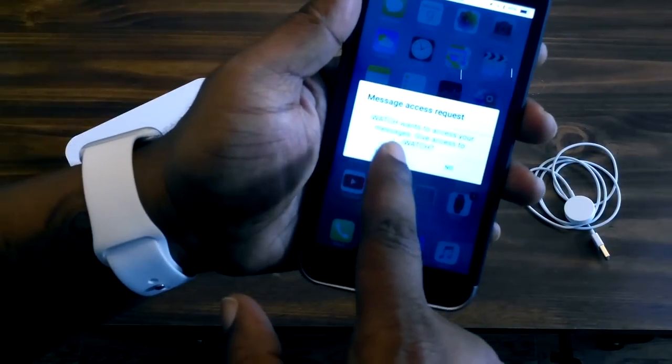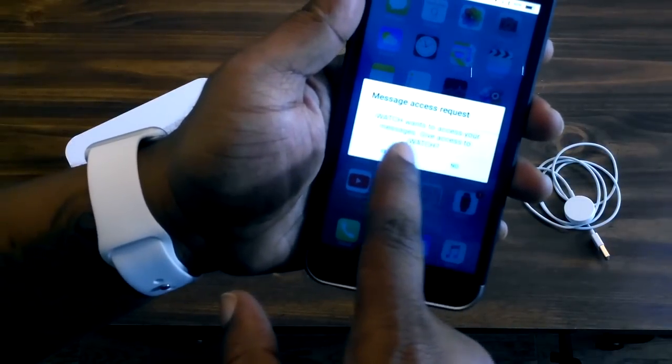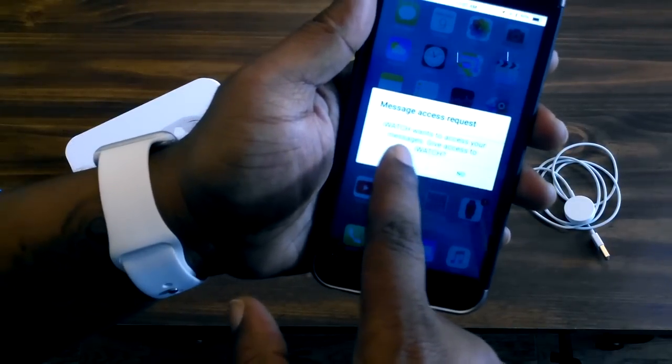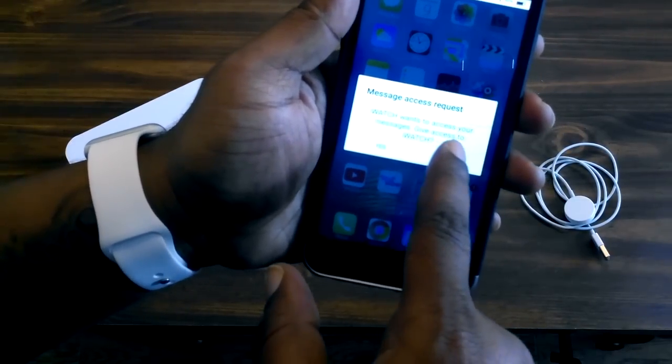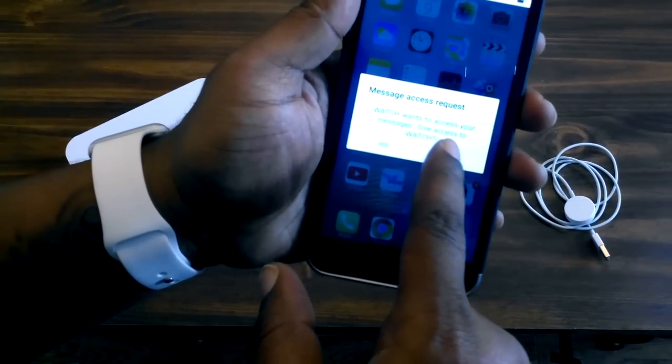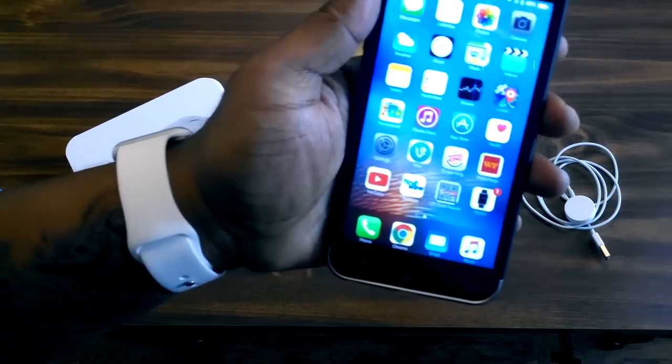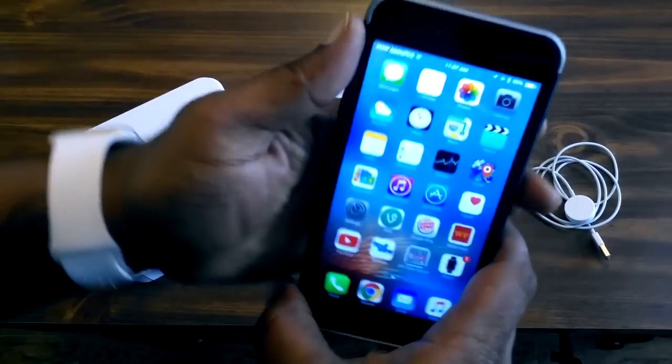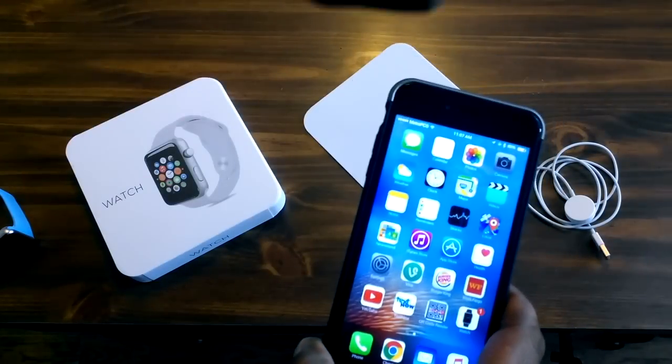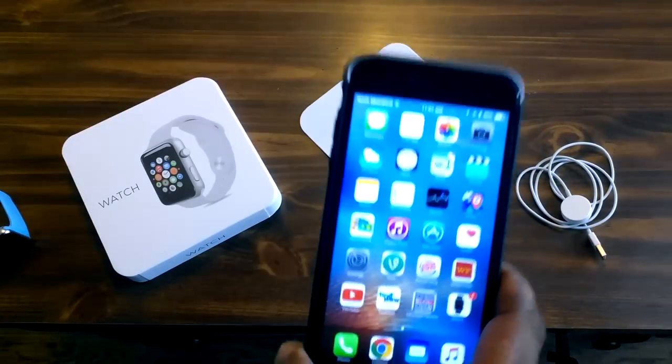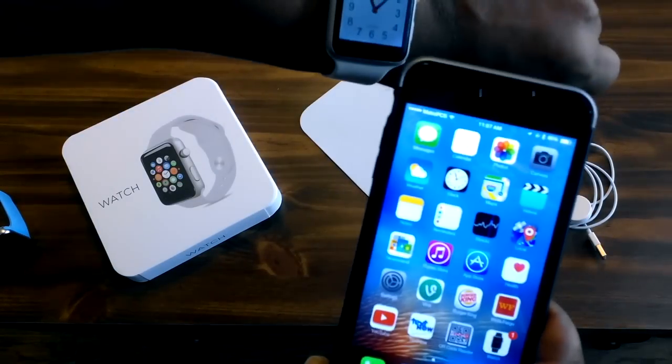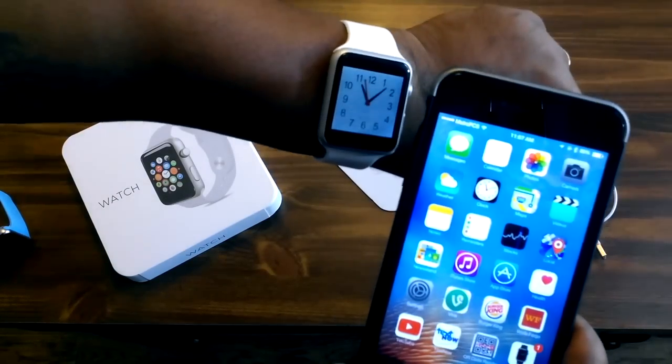All right, and as you see right away it connected to my phone as soon as I turned it on. It asks here message access request: iWatch wants to access your messages, give access, absolutely. So I go ahead and give it access that way anytime that I get a message it'll send straight through to the watch for me.